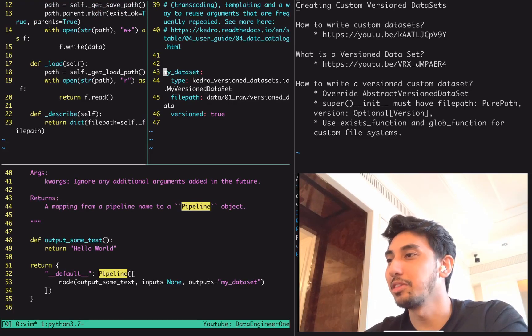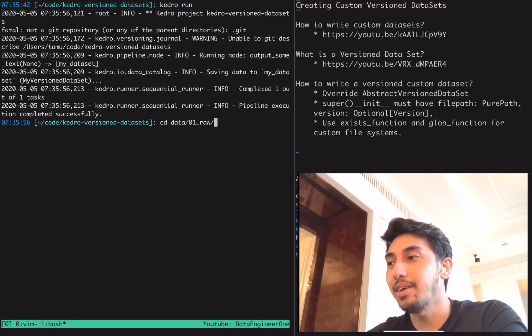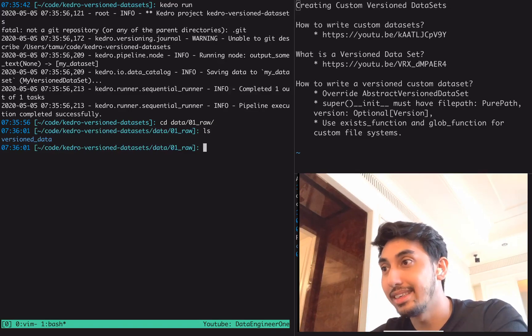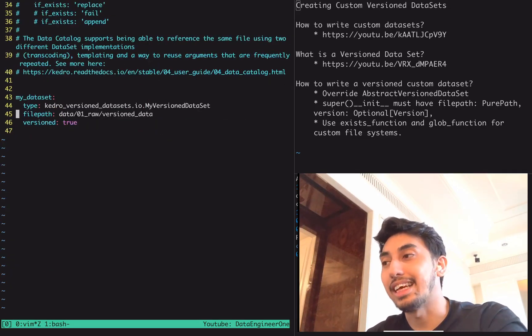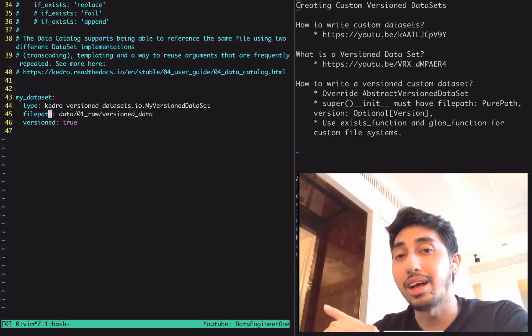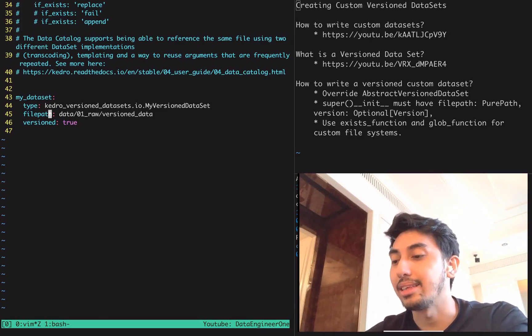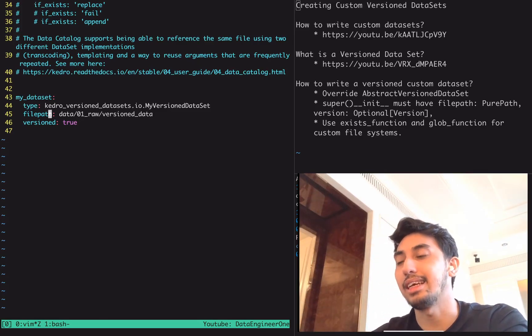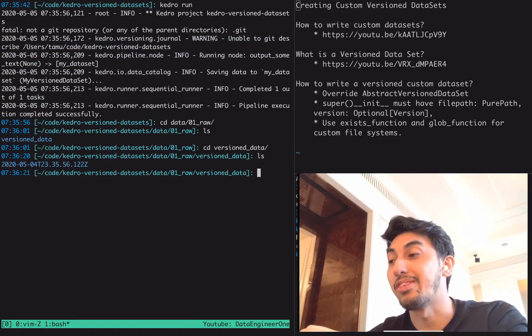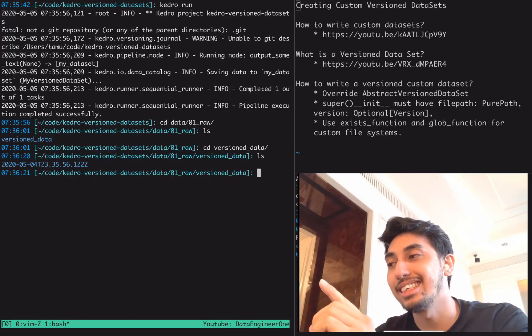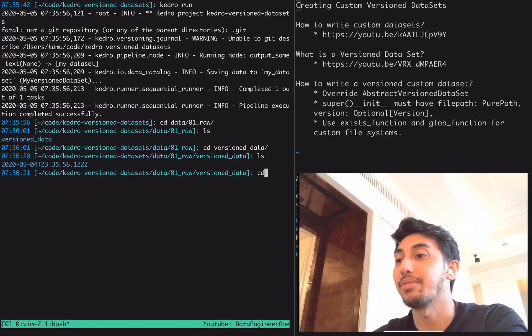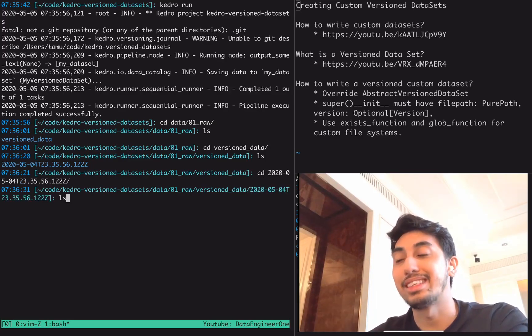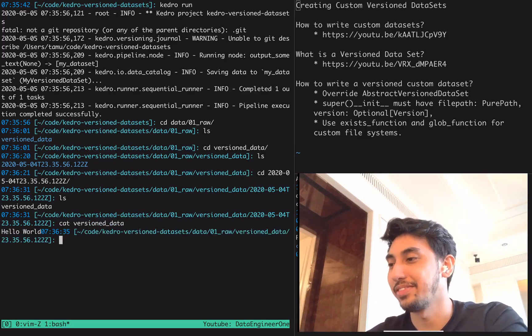Kedro run is still going through and there it goes. Now, if we go into our data 01 raw, we'll see, aha, version data. That was the file path that we made for our dataset. Normally, when you choose a file path, it'll save the data directly to that file path. But with a versioned dataset, we actually create a new folder with the file and then the datetime of the run. That counts as the version, the datetime. If we look inside of here, we can see our version data. If we cat version data, we can see hello world.